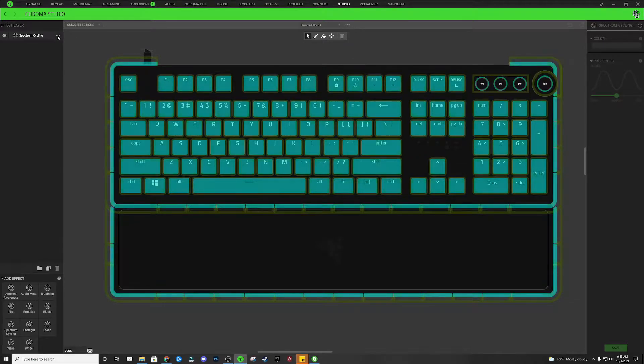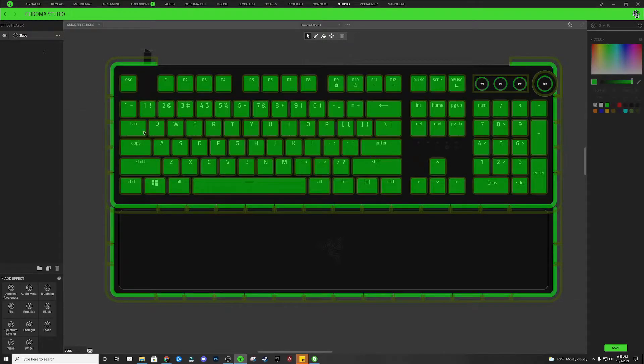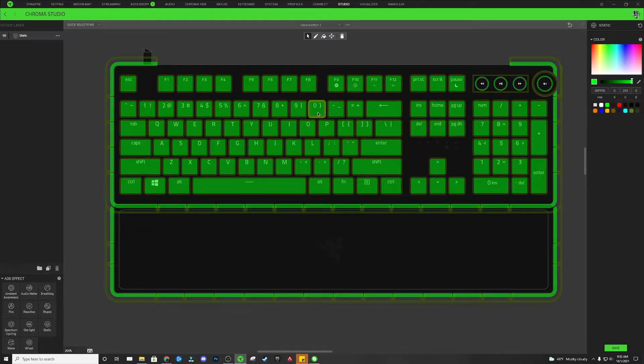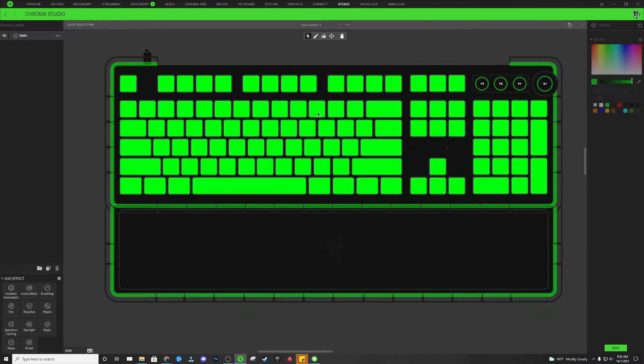First thing I'm going to do is I'm going to click these three dots on the effect layer list. Under spectrum cycling, I'm going to click these three dots, and I'm going to change this effect to a static effect, and then I'm just going to double click any of the keys, and I'm going to hit the delete key, and that's just going to erase the effect off of all of our devices.